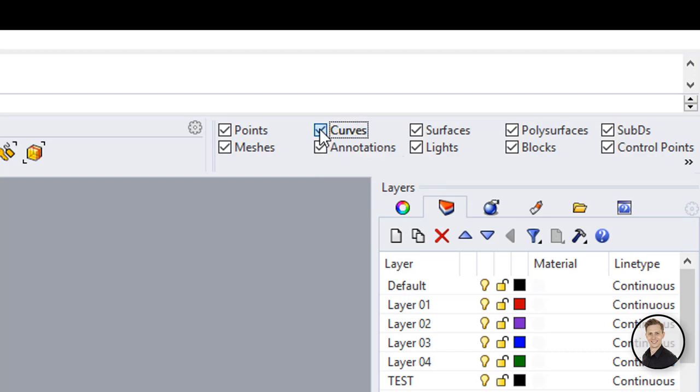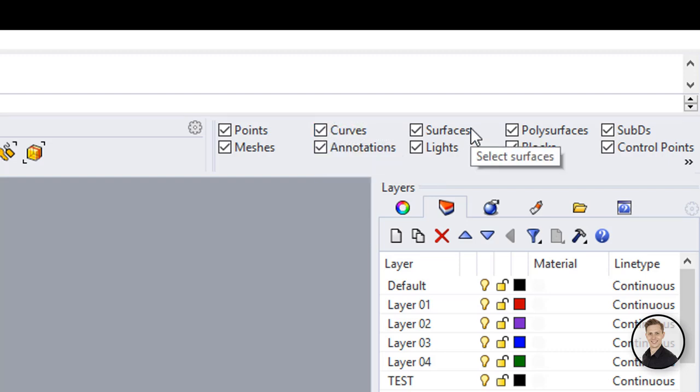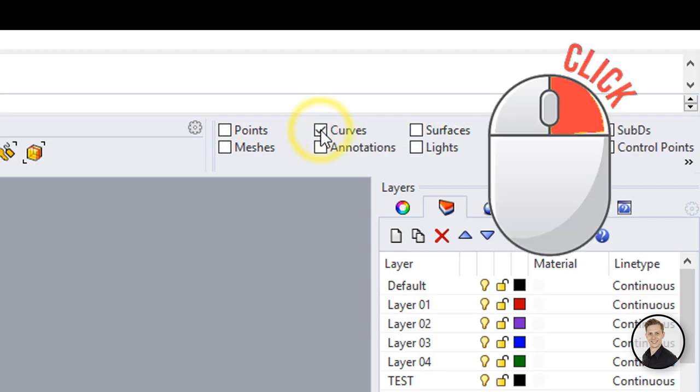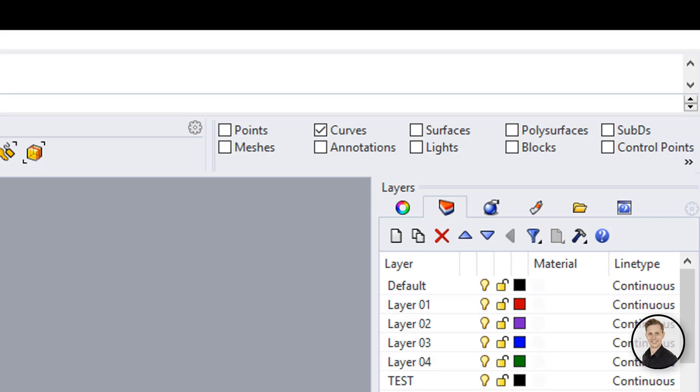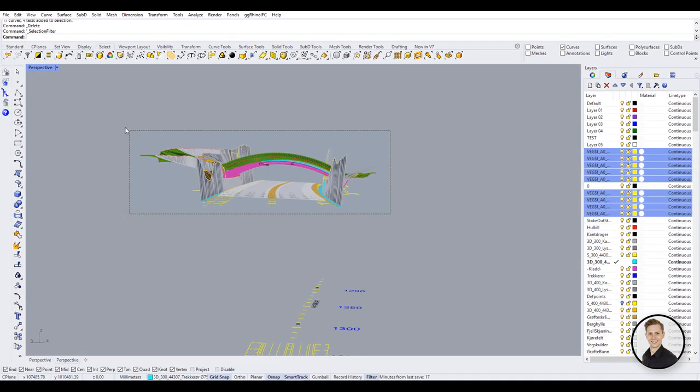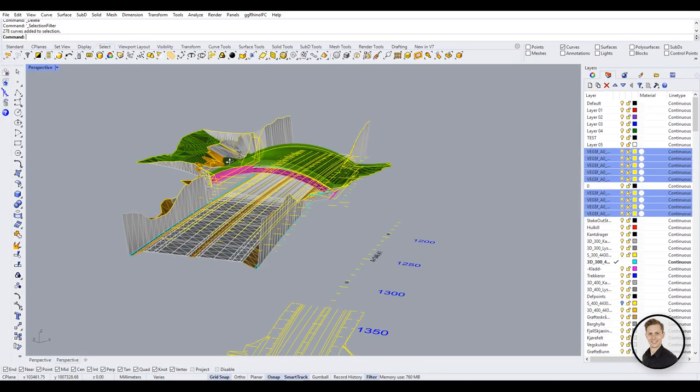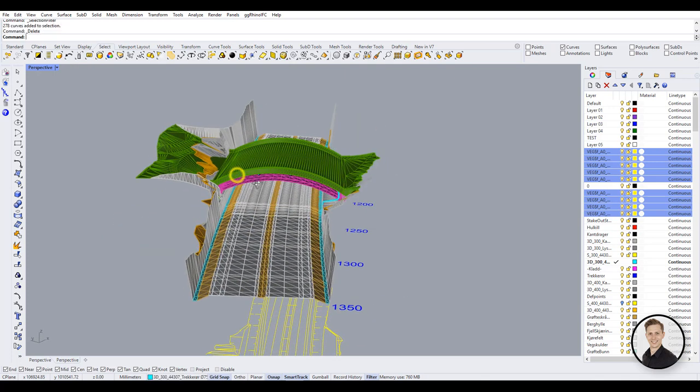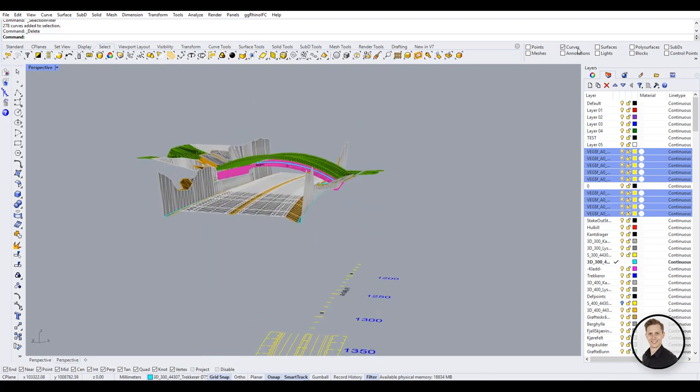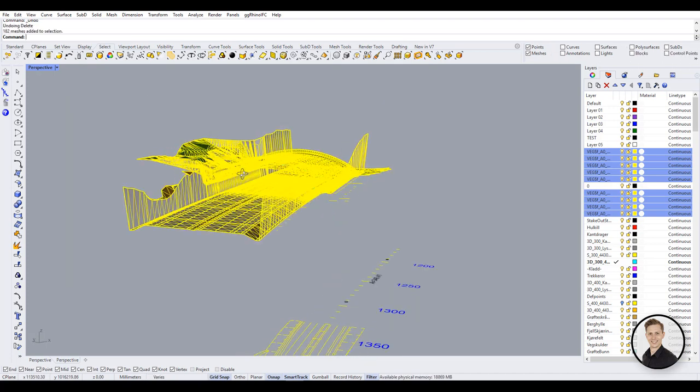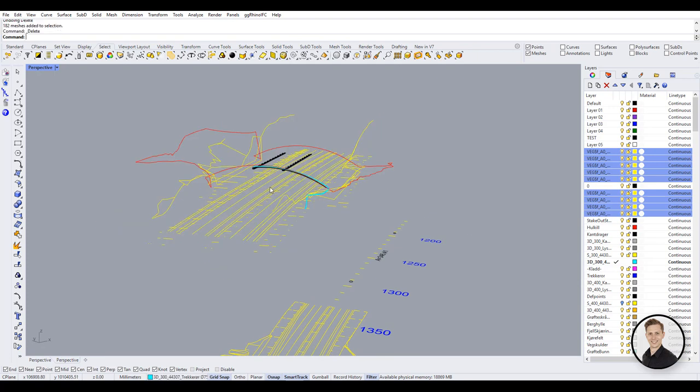For example, if you would like to change attributes for all curves in the project but they are on different layers, the easiest way to obtain that will be using filters. Right-click on the curve box in the filter window and all the rest boxes will switch off. Now you can select all objects in your Rhino model, but only curves will be actively selected. Very often I use filters to temporarily hide objects in my model, as meshes in this example.